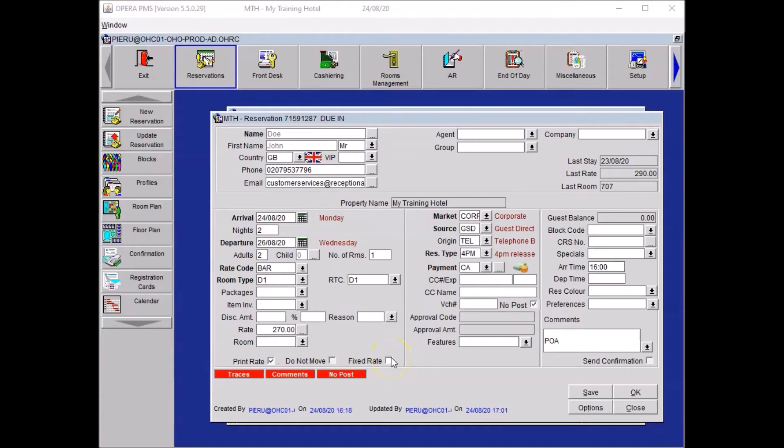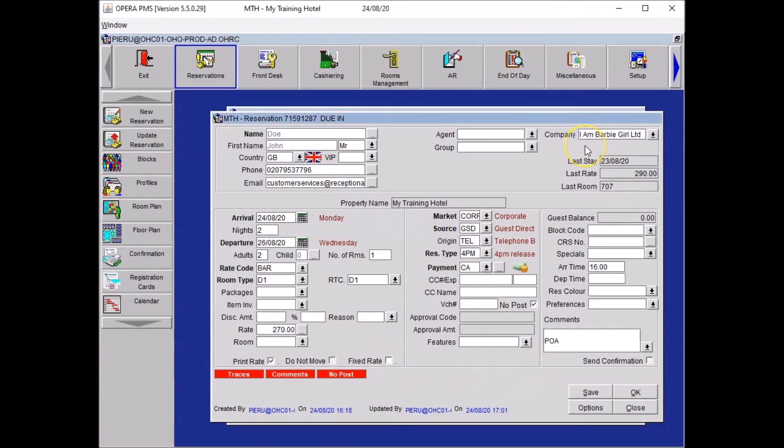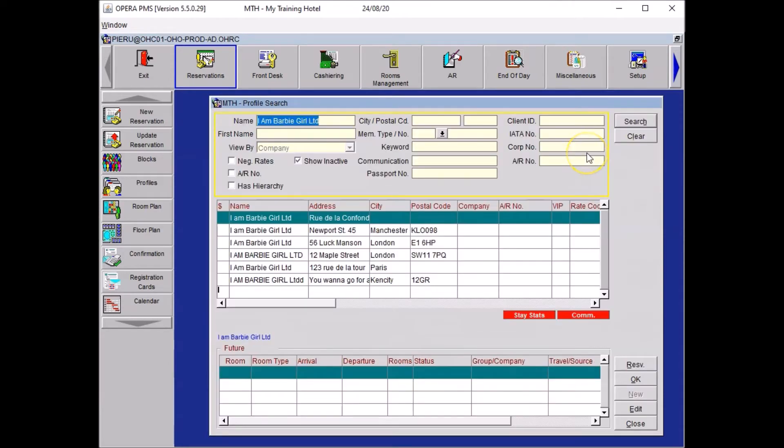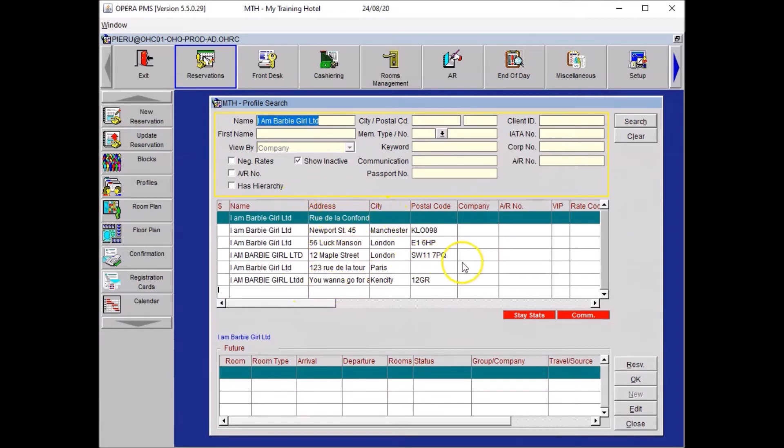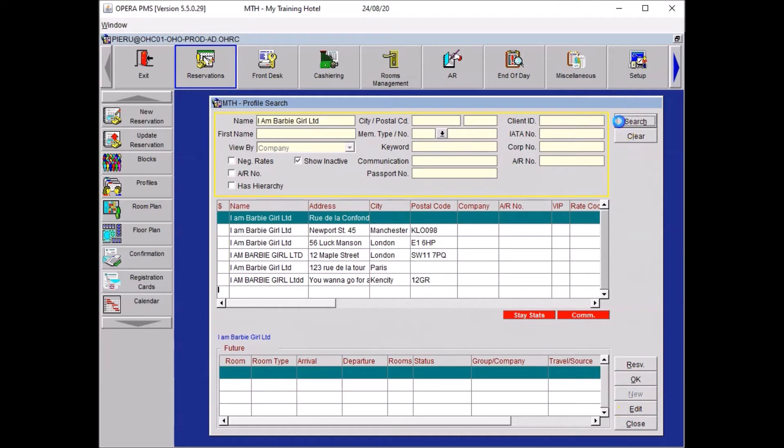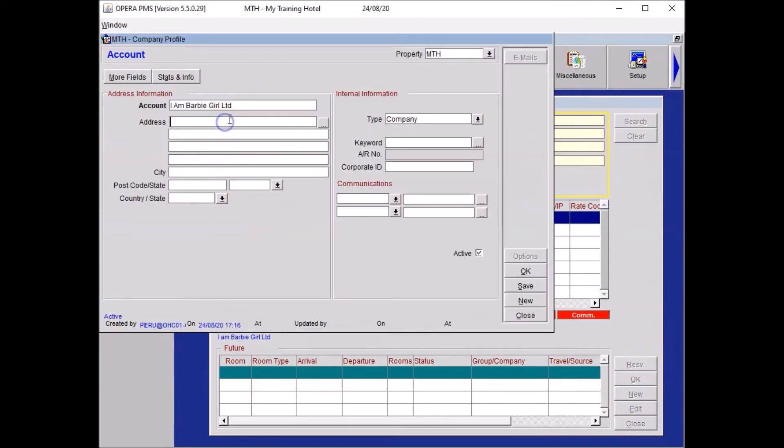Attach the company I am a barbie girl limited to the reservation. So to do so you wanted to go to the company field and write down the name of the company and press tab. The system will divert you to the profile search screen. And here you will see the list of the company under the same name. I do not see any companies matching the address of the academy. So I will create one. To do so you need to click on search and then you will be able to click on new. And then you will need to write down the minimum details in order for the sales team to get in touch with that company.